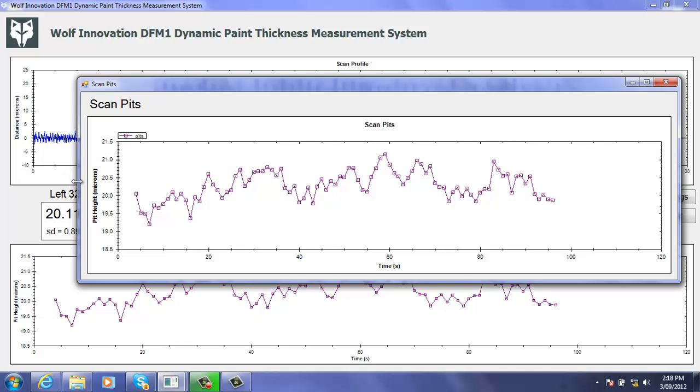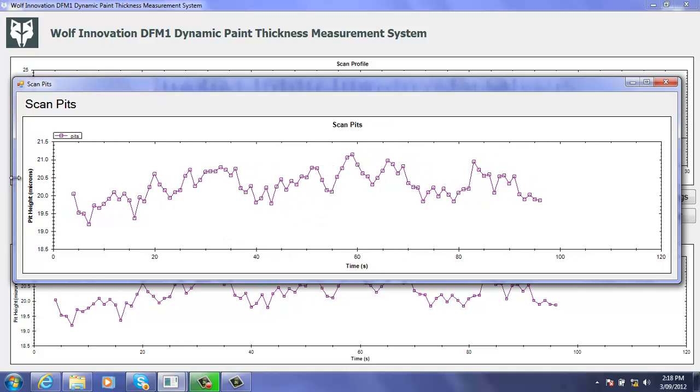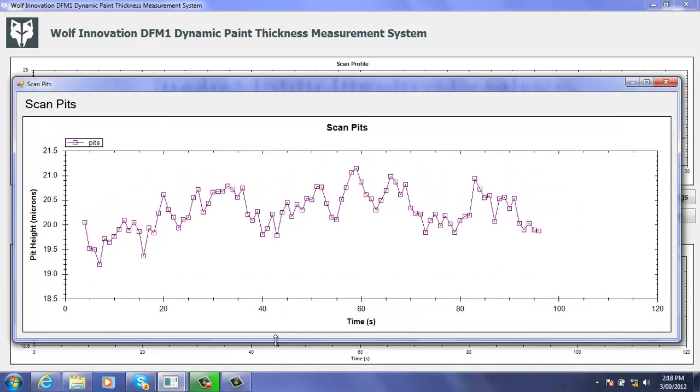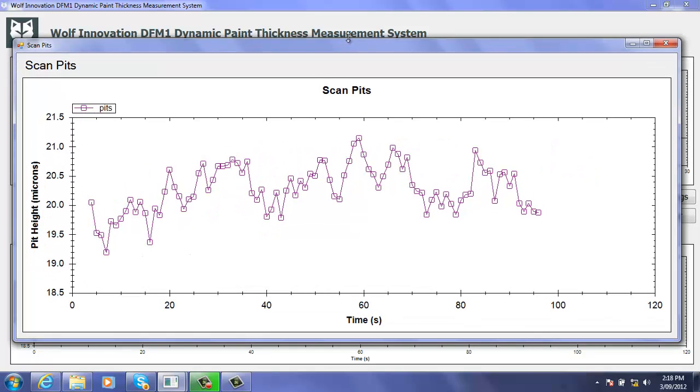Now with conventional techniques that film thickness variation could very well have been missed. This is an extremely powerful instrument that gives you a great deal of visual data very quickly.